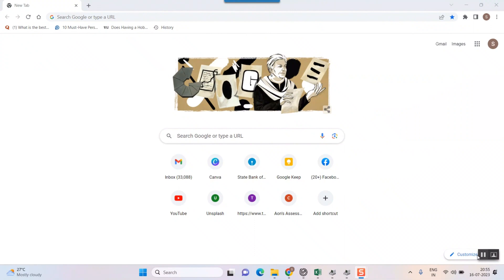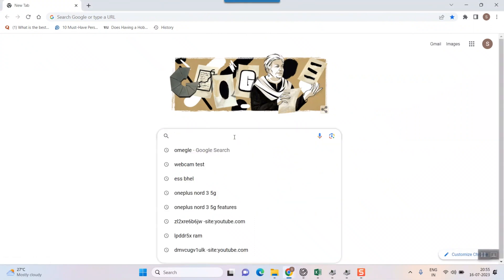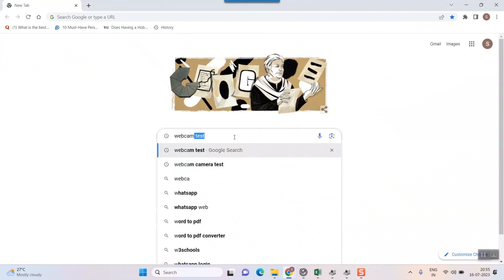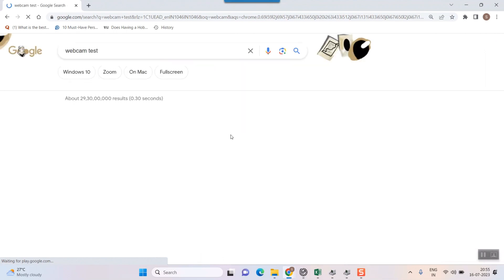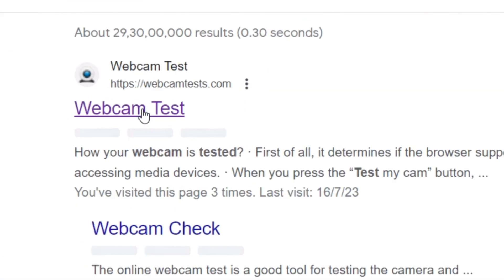First of all, if you want to go online, just type in something called "webcam test" and the first option that you see is webcamtest.com — just click on that.